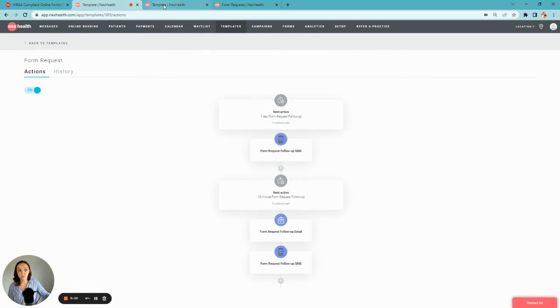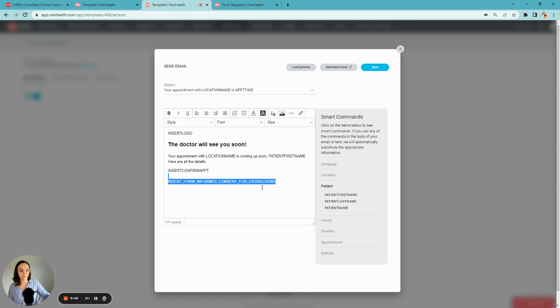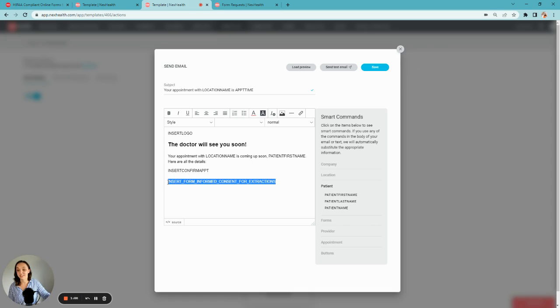Those forms can even be customized per appointment type based on the health record system and your procedure codes by entering a form smart command into their communications.